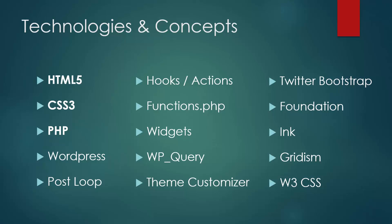We have WordPress, the WordPress post loop, which is the main loop that grabs the post from the database, hooks and actions, a functions PHP file where we put our dynamic code for our WordPress theme, widgets, WP query which is used to make custom queries by category or by users. Theme customizer, which is fairly new, where we can store settings and values for particular themes.